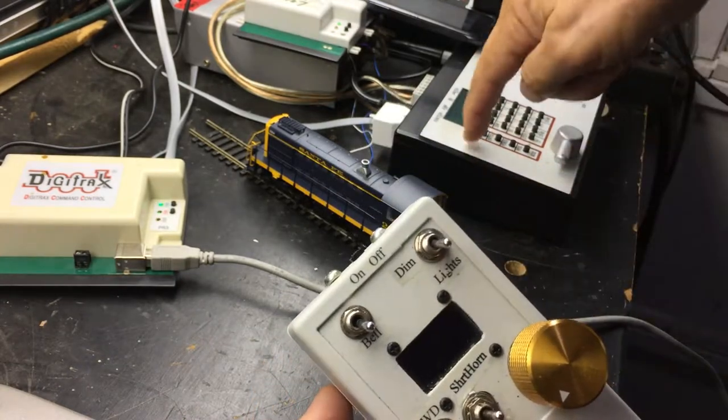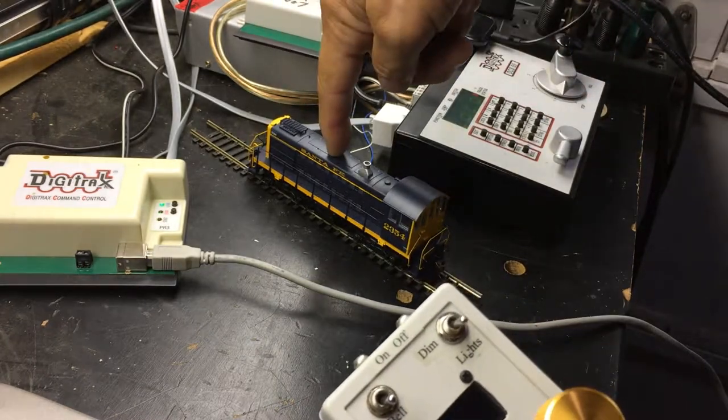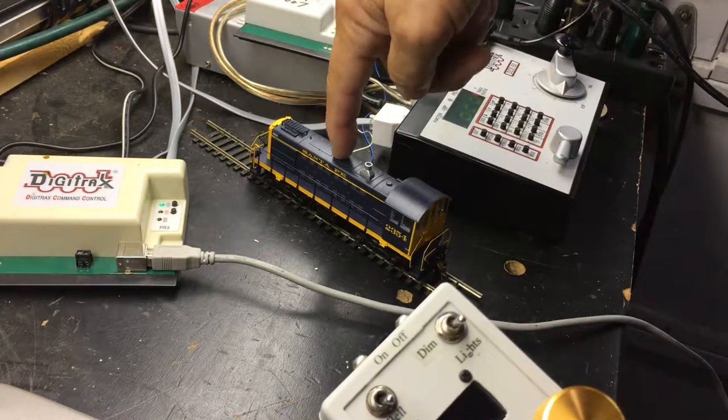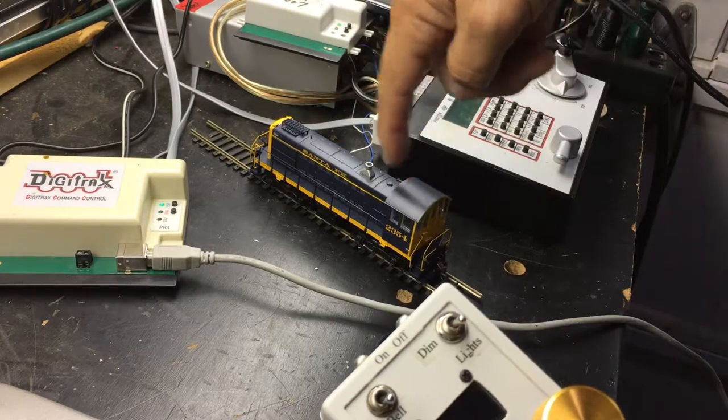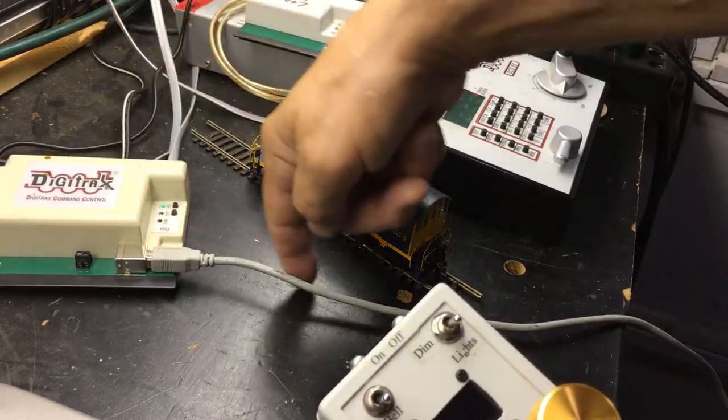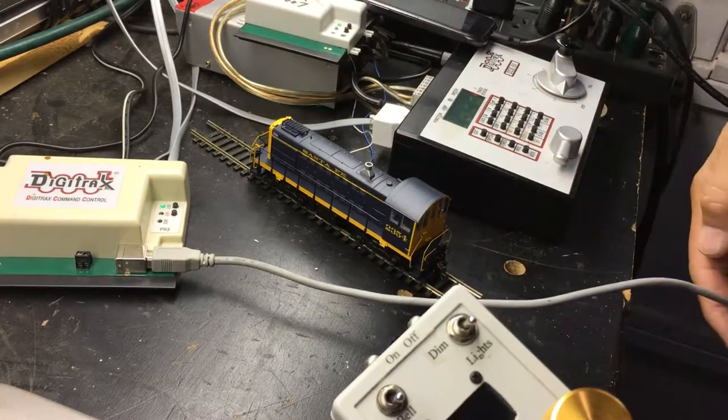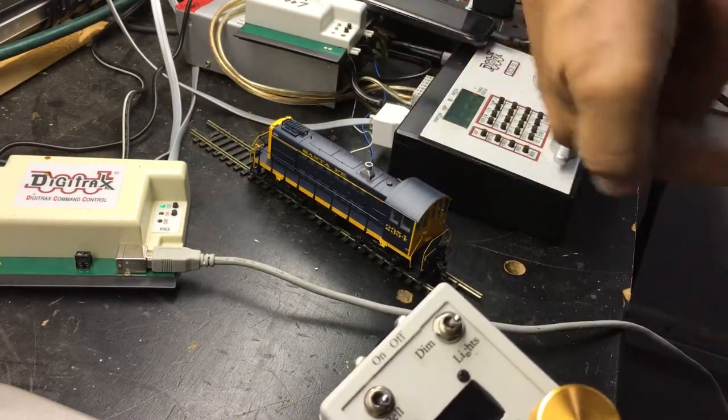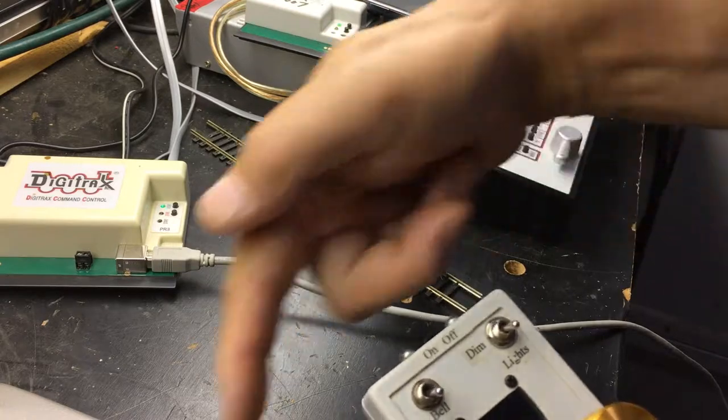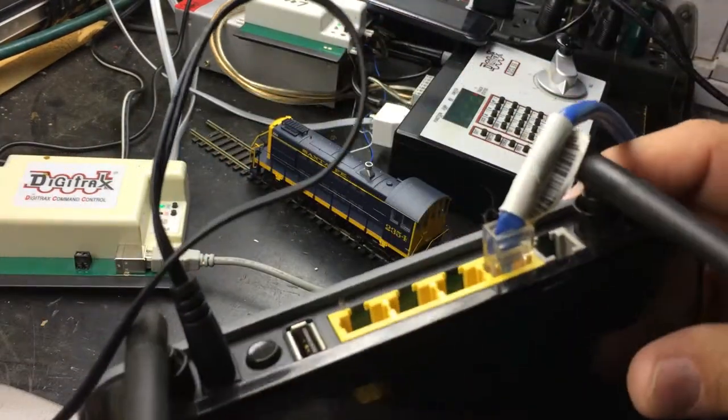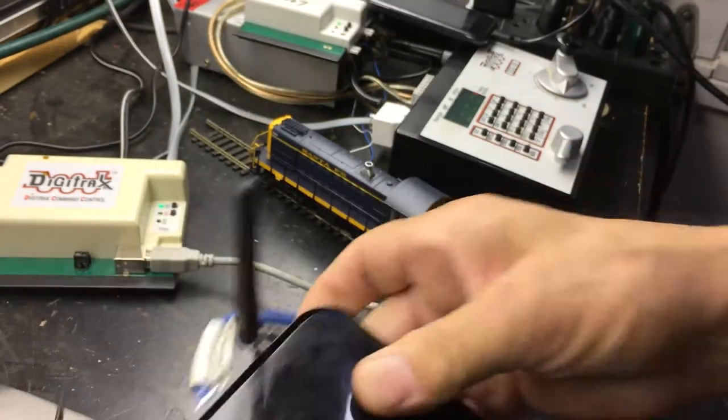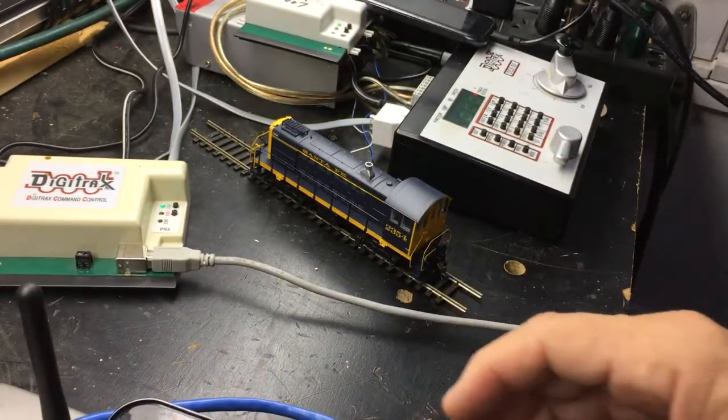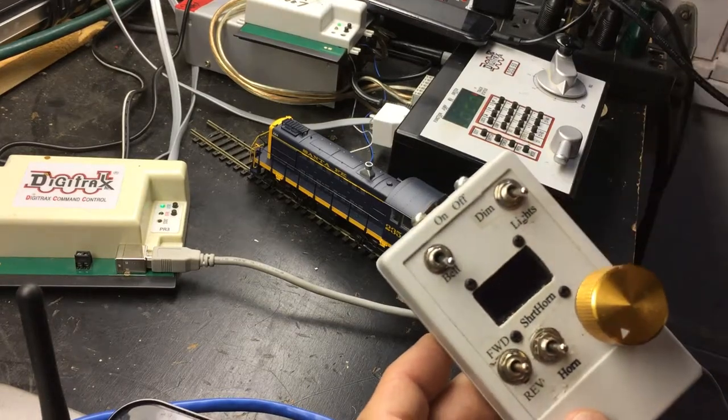So I've got my Zephyr connected up and I've got a little track coming over here with a locomotive on it, San Francisco or Santa Fe 2354. I've got a PR3 here. PR3 is connected up with a USB cable to my computer on the other side over there. I've got a router here that's connected up just to my computer. It doesn't have any internet on it,